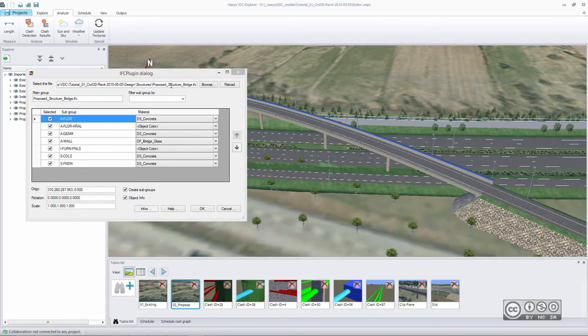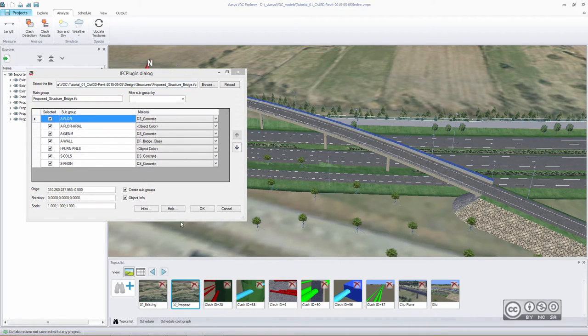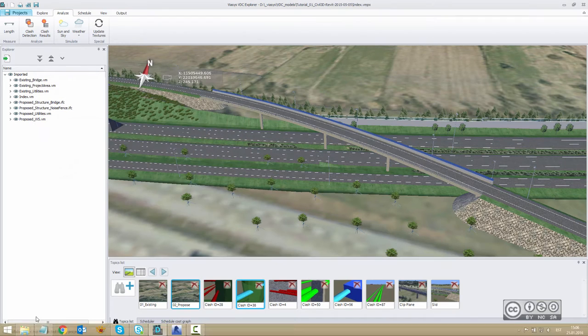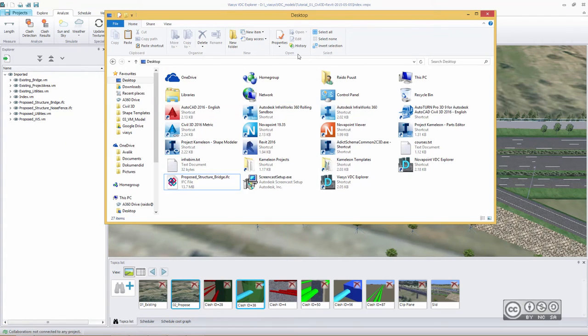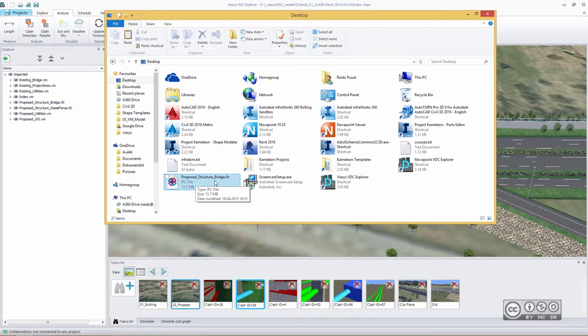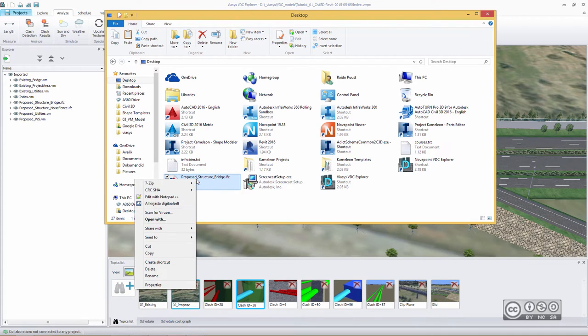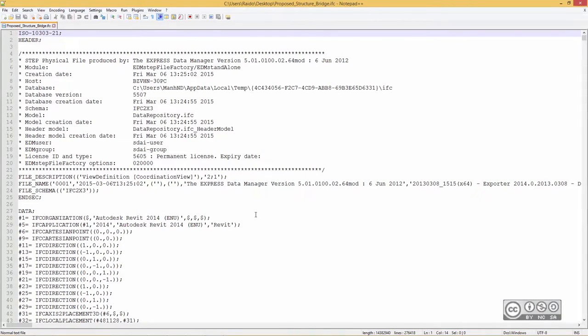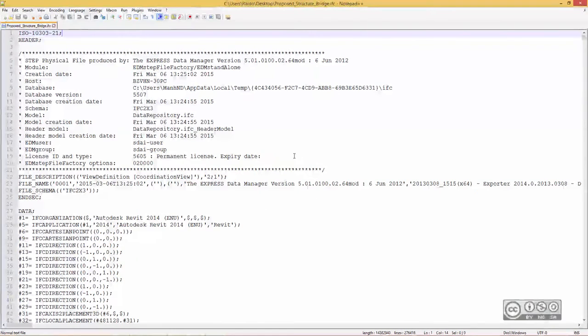Let's try to find our IFC file in my computer. So I will close this dialog and then I will just open my Explorer and let's see, here it is, Propose Structure Bridge IFC, and I will open it using my regular Notepad. So right click and I will use Notepad++ and edit it.